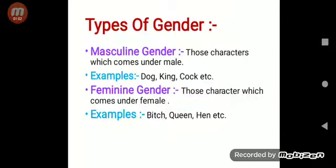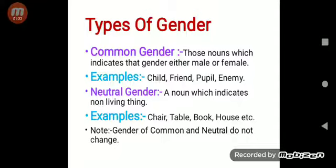So these are the examples of masculine gender and feminine gender. There are two more kinds of gender: common gender and neutral gender. Common genders are those nouns which indicate a gender that is either male or female. Examples: child, friend, people, enemy. Here, 'child' may be a male child or maybe a female child, so that's why they come under the common gender category.